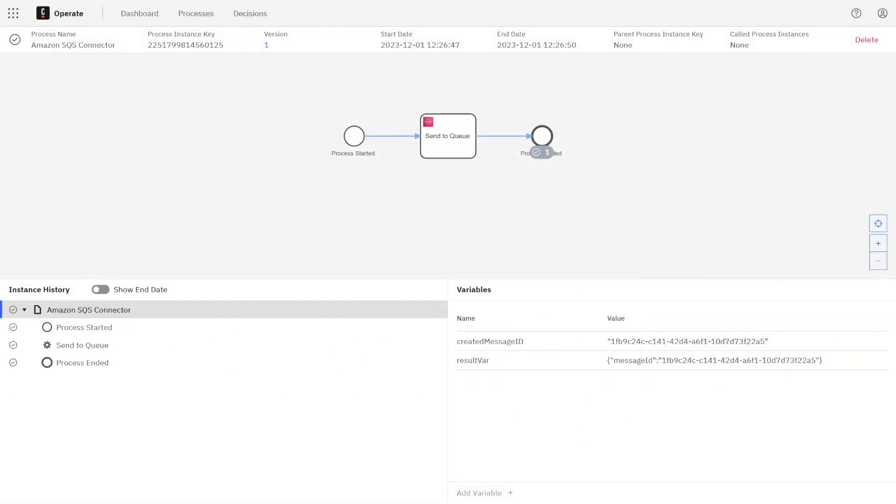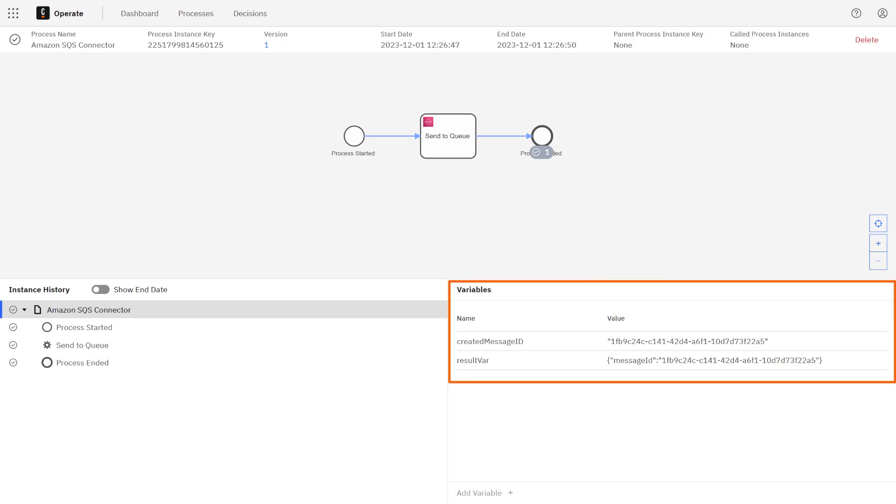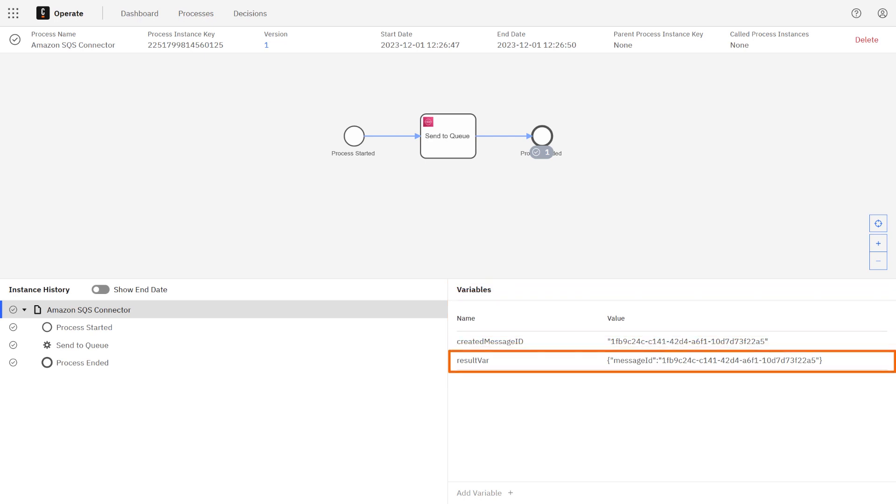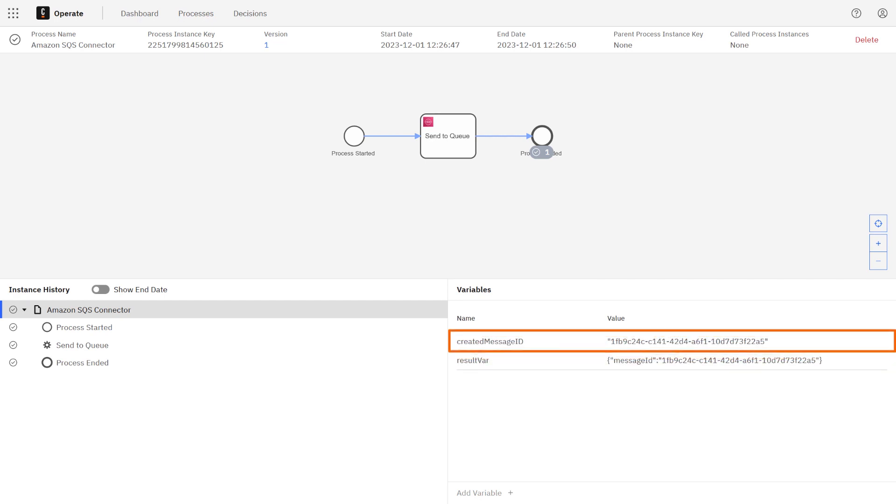Here in operate we can see that we successfully executed the process, and on the bottom right we can see the data that was stored from the response. Here we have the result var which should contain the actual response from Amazon. If you remember from our configuration in the process model, we actually mapped the message ID to a created message ID process variable.